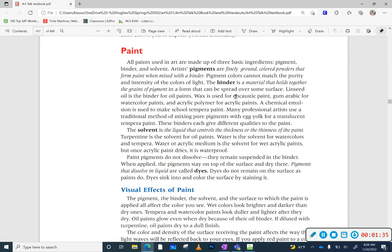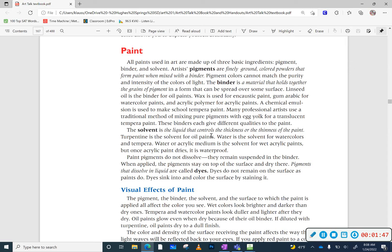You need to know what kind of binder you have because then you have to figure out what the solvent is. This is the liquid that controls the thickness or the thinness of the paint. So turpentine or another medium might be used to dissolve or thin oil paints, and for watercolors and tempera and acrylic paints, it is simply water.